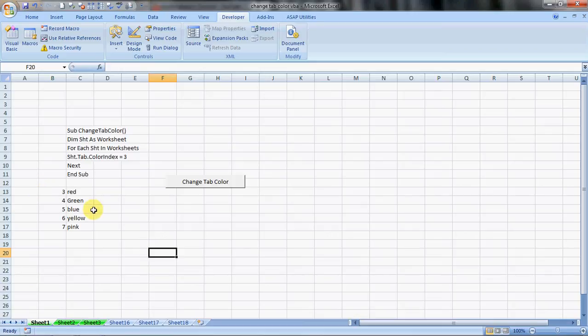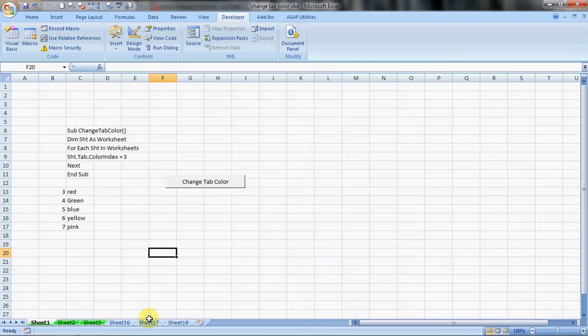Hello everybody and welcome to Excel Made Easy. I'm your Excel Guru and today I'm going to tell you how to change the tab colors in your worksheet, in all your worksheets in an Excel book using VBA.